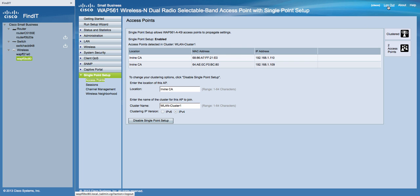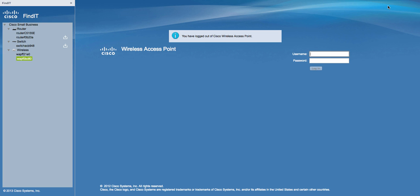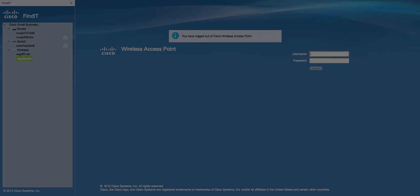And we're done. So now we finish the Single Point Setup for two access points. Thank you.